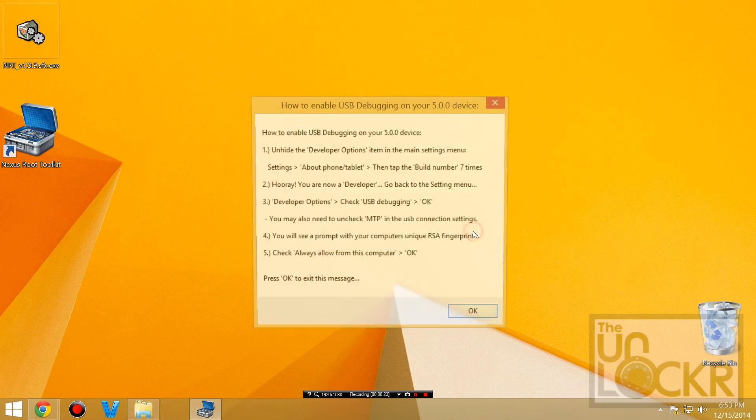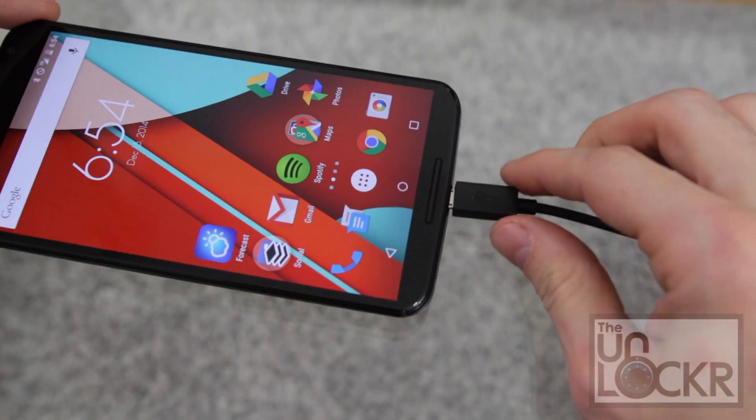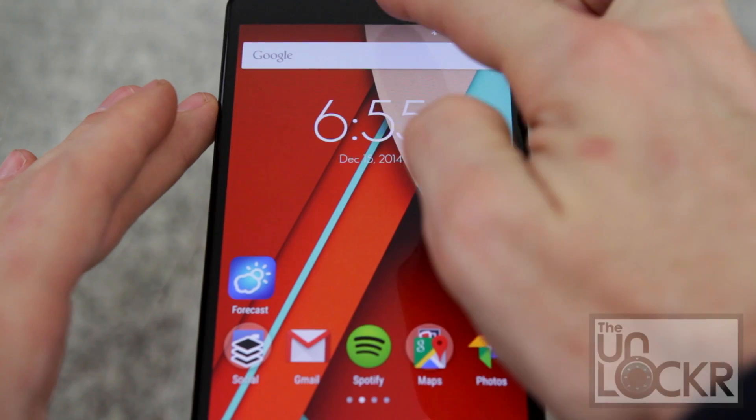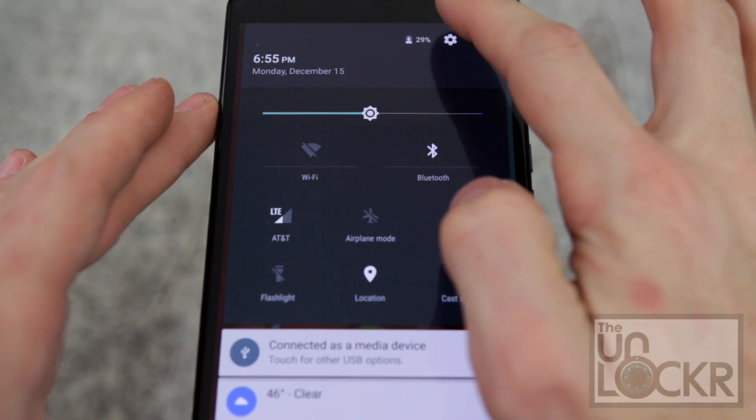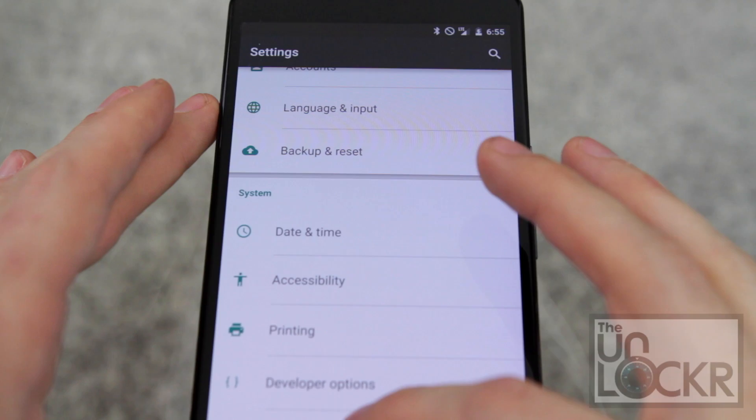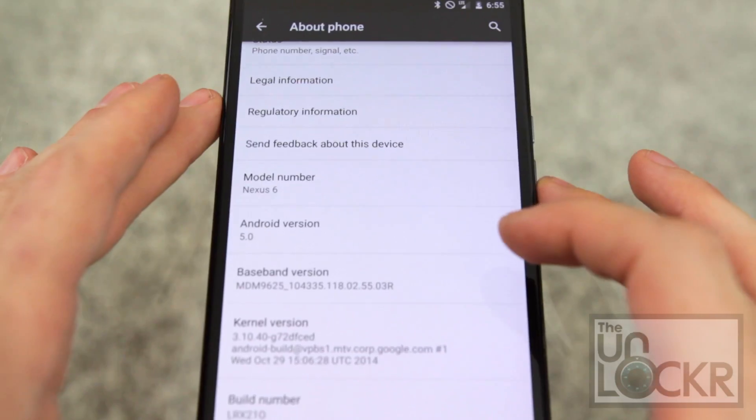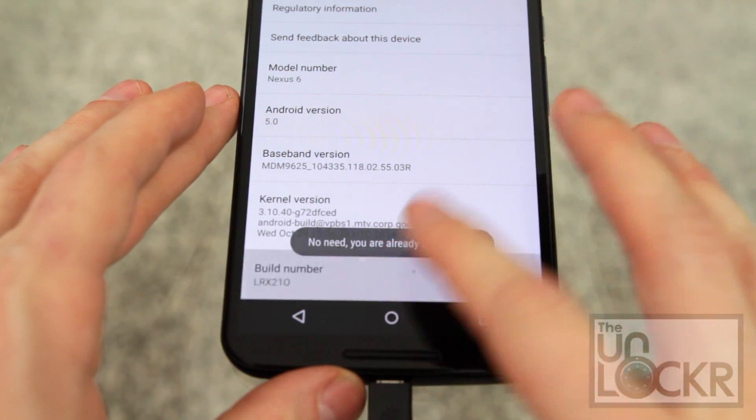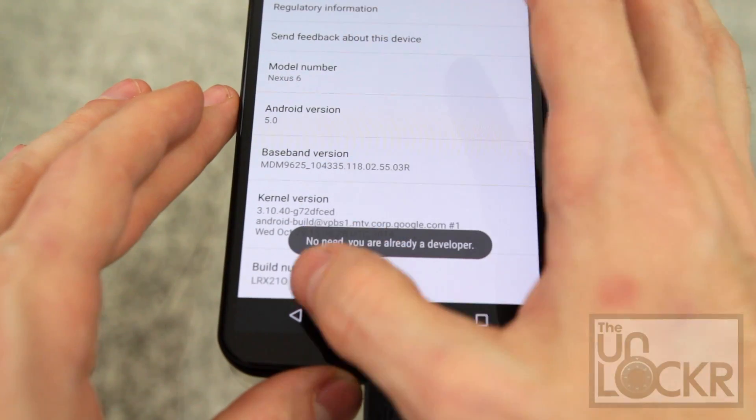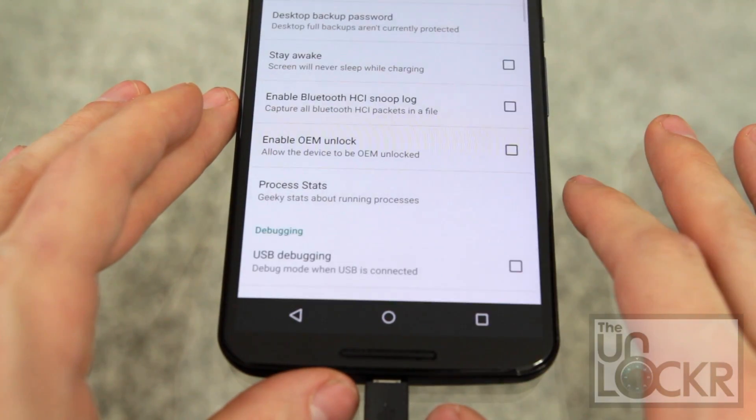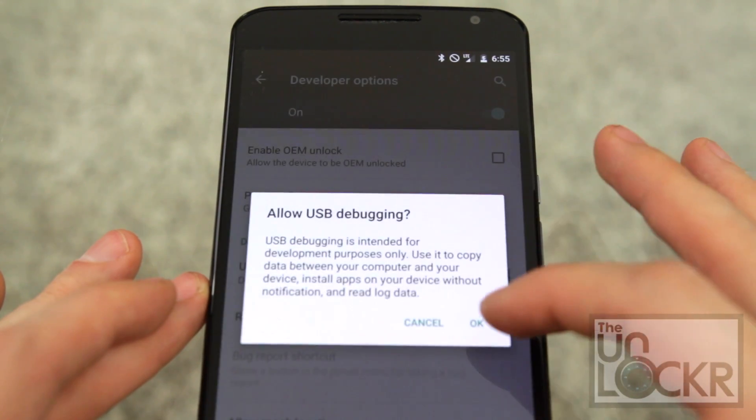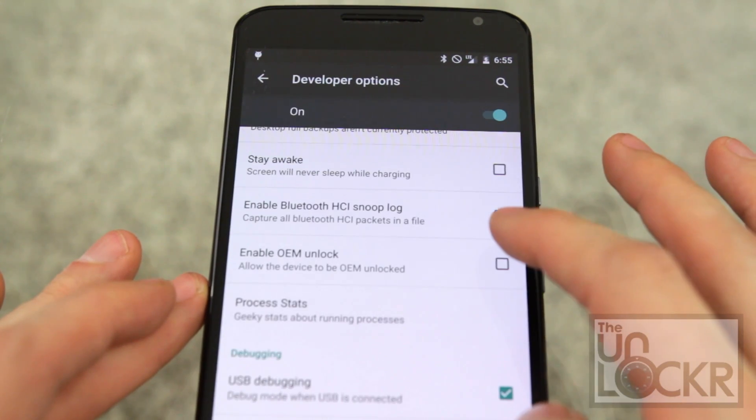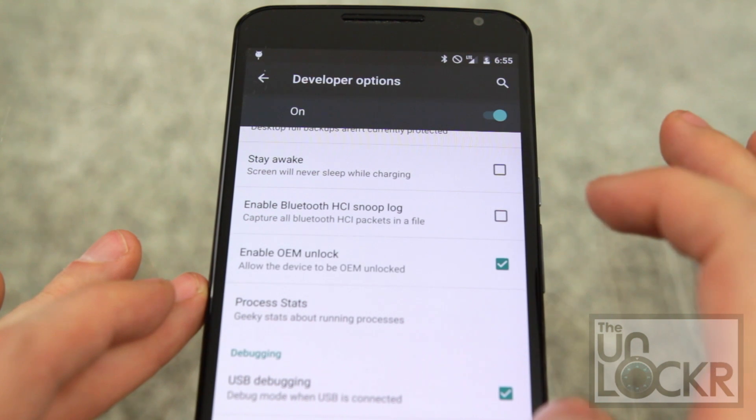Okay, then we're going to plug the device in to the computer via USB, and we're going to pull down the notification shade, tap up at the top, tap the gear, go to about phone, scroll all the way down to build number, and keep tapping that until it tells you you are a developer. Then we're going to hit back, and tap on developer options, and tap USB debugging, okay, and enable OEM unlock as well.